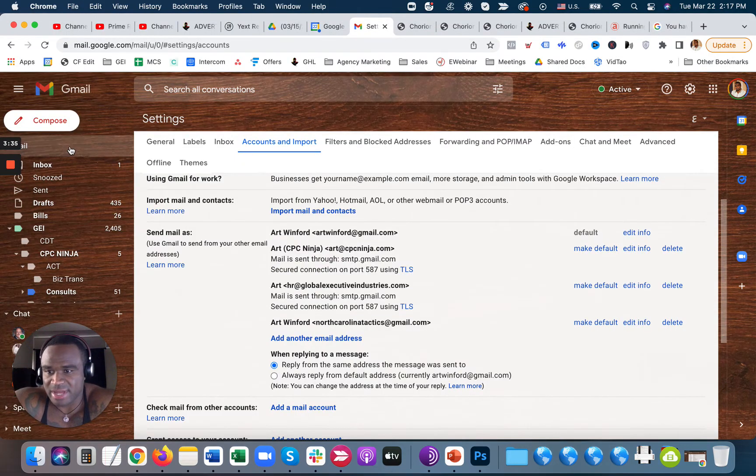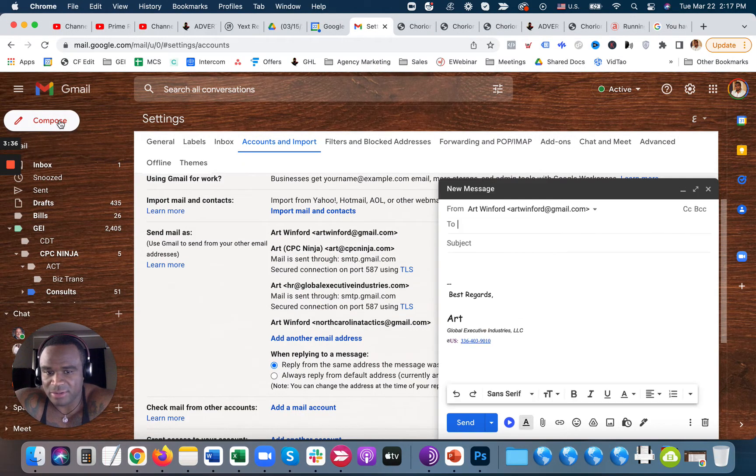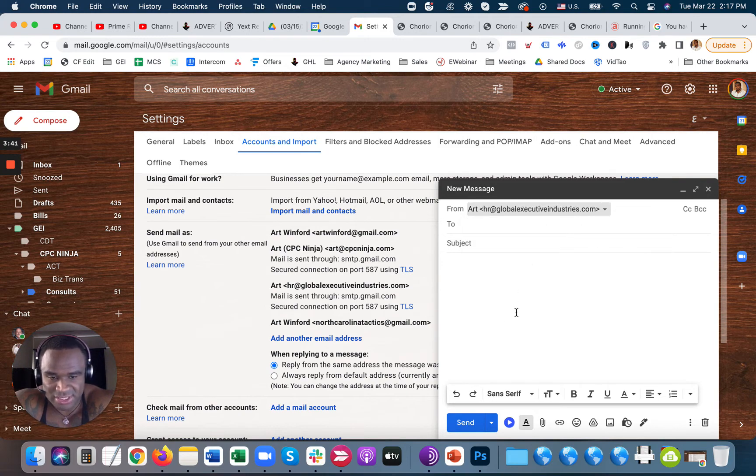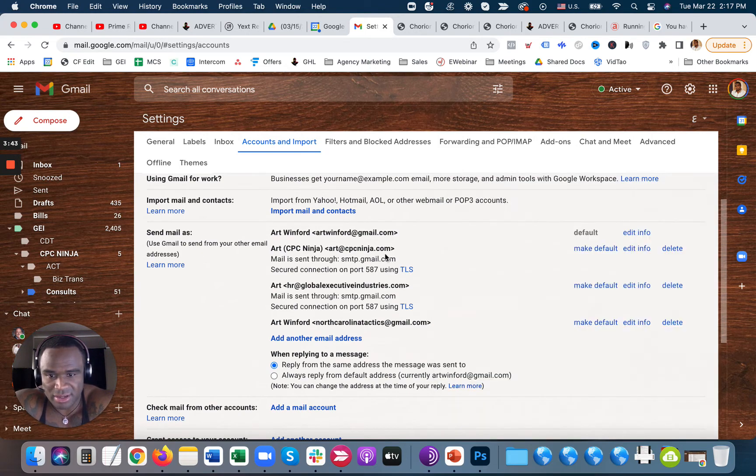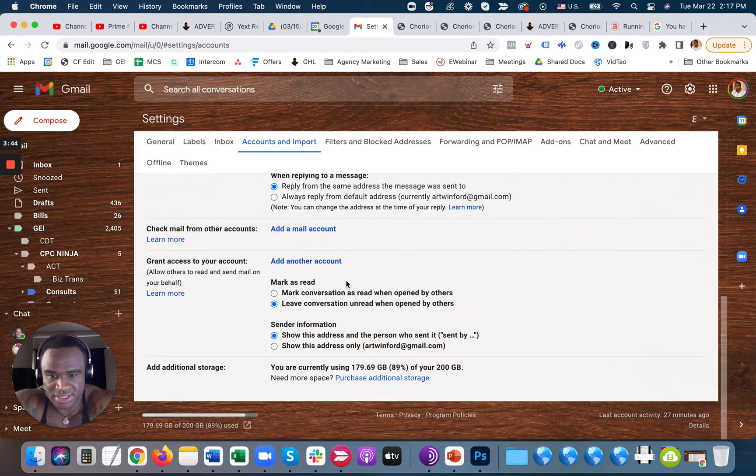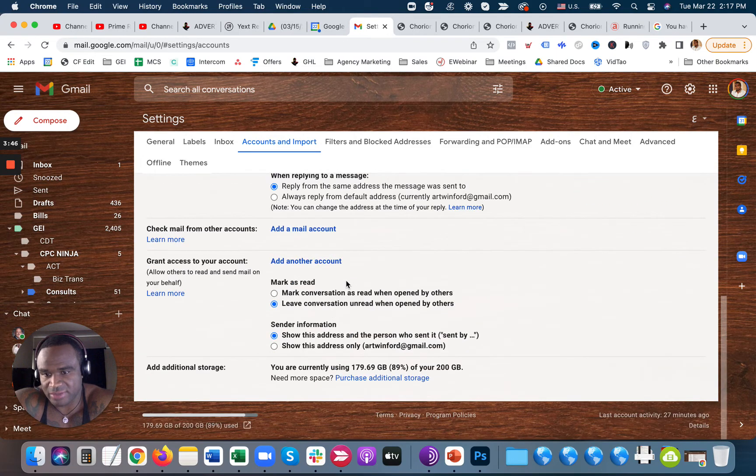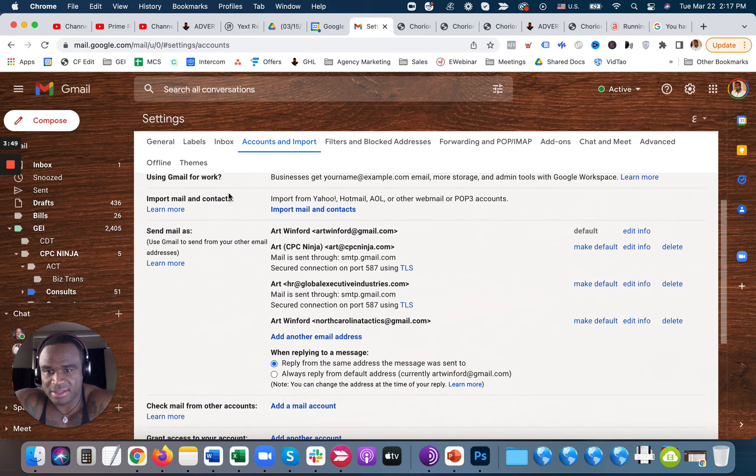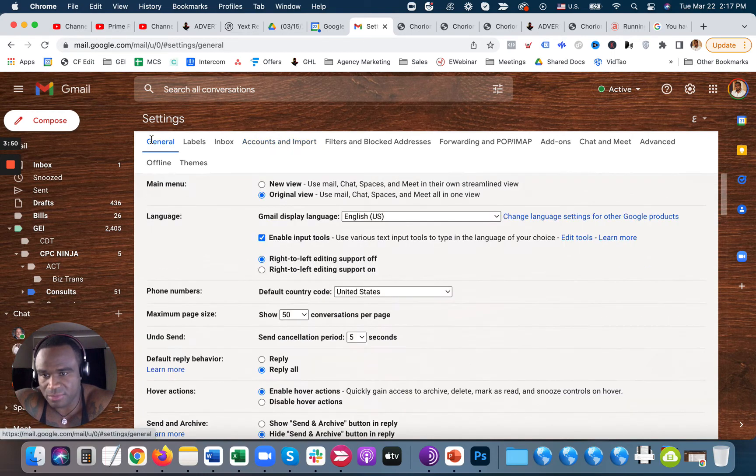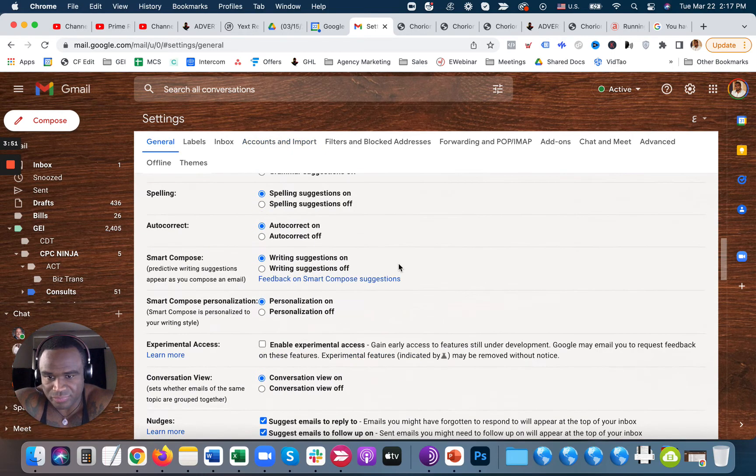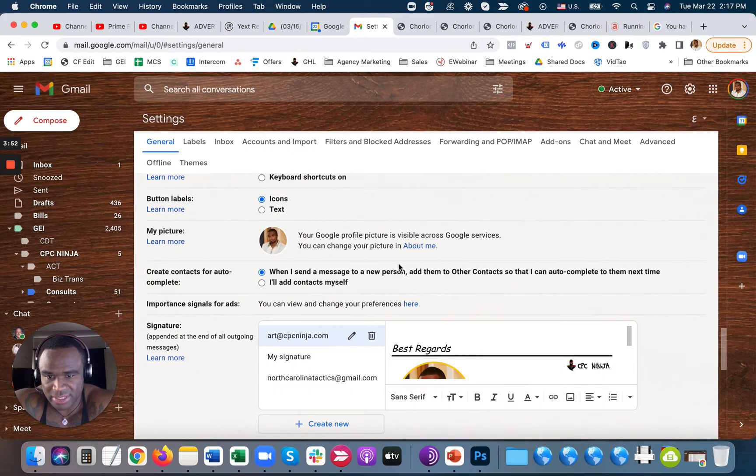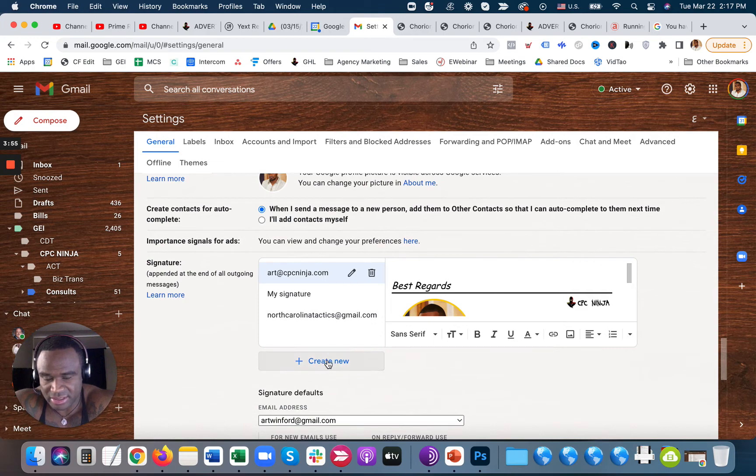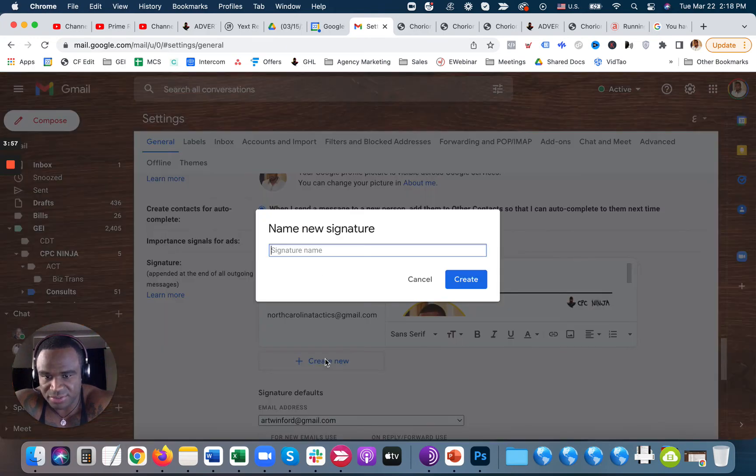All right, so now if I go to Sending Mails, I can send mails from that email address now. And now if I wanted to create a signature, all I would have to do for that particular email address is go to General, scroll all the way down to Signatures, and then click on Create a New Signature.